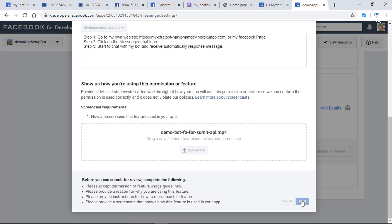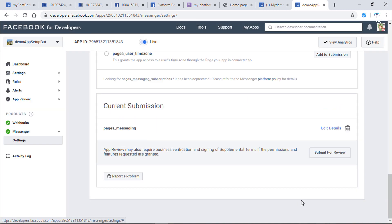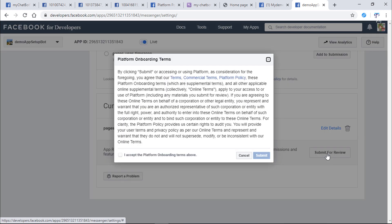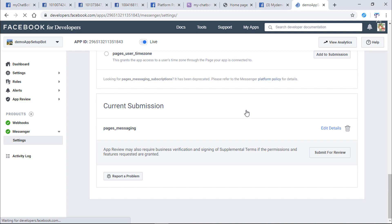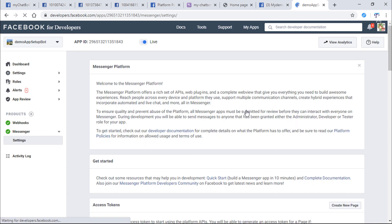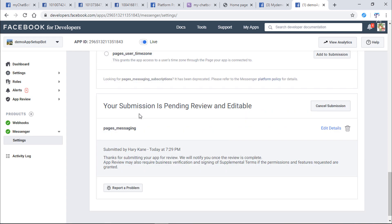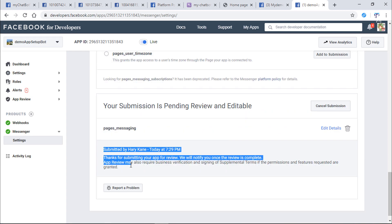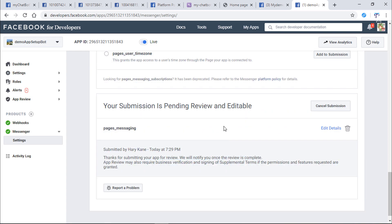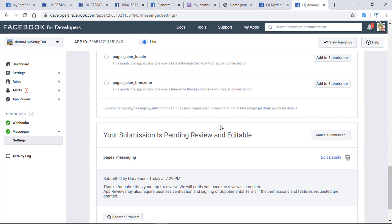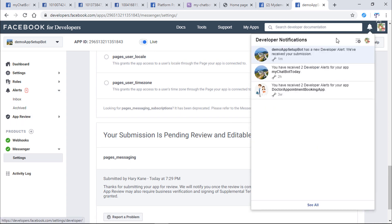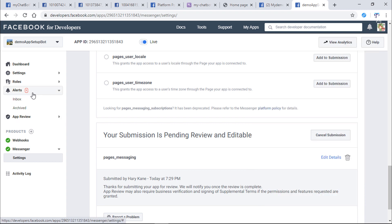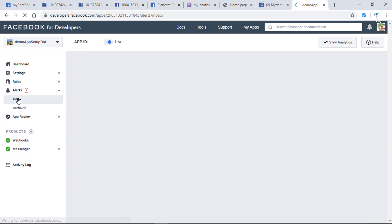In the end, we need to submit the request. Click on Submit for review. Accept then Submit. Now your submission is pending and you can edit it whenever you want. You also receive a notification from Facebook telling that you just submitted a permission from Messenger platform.